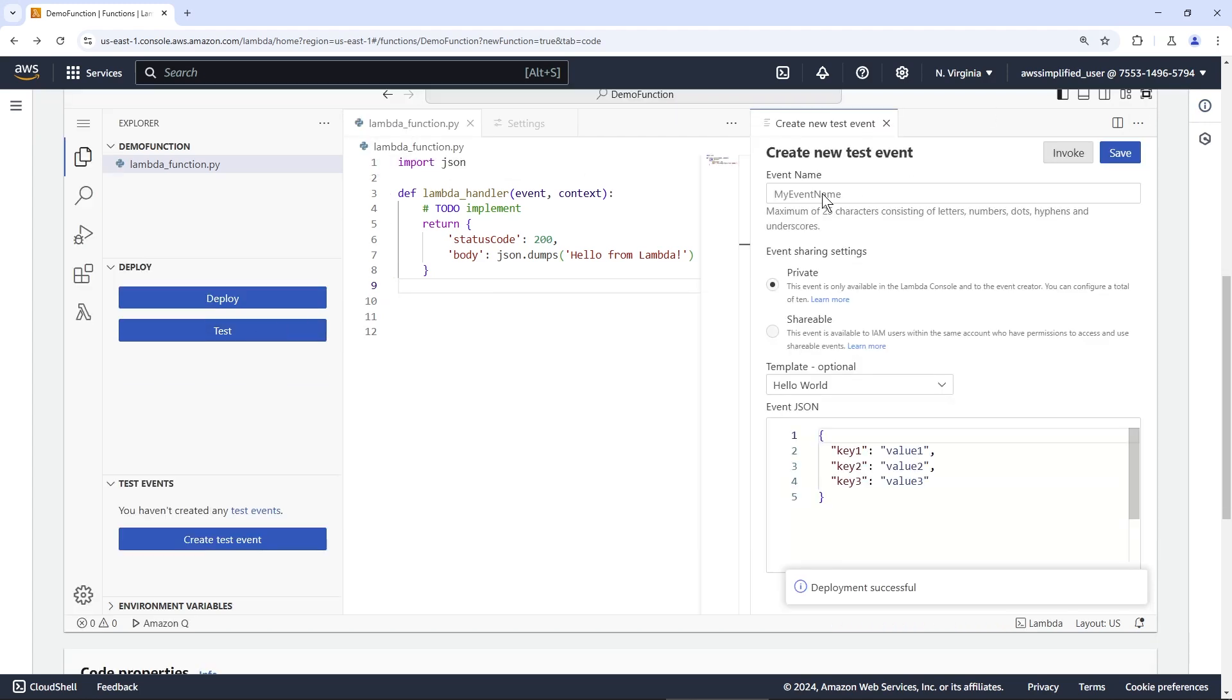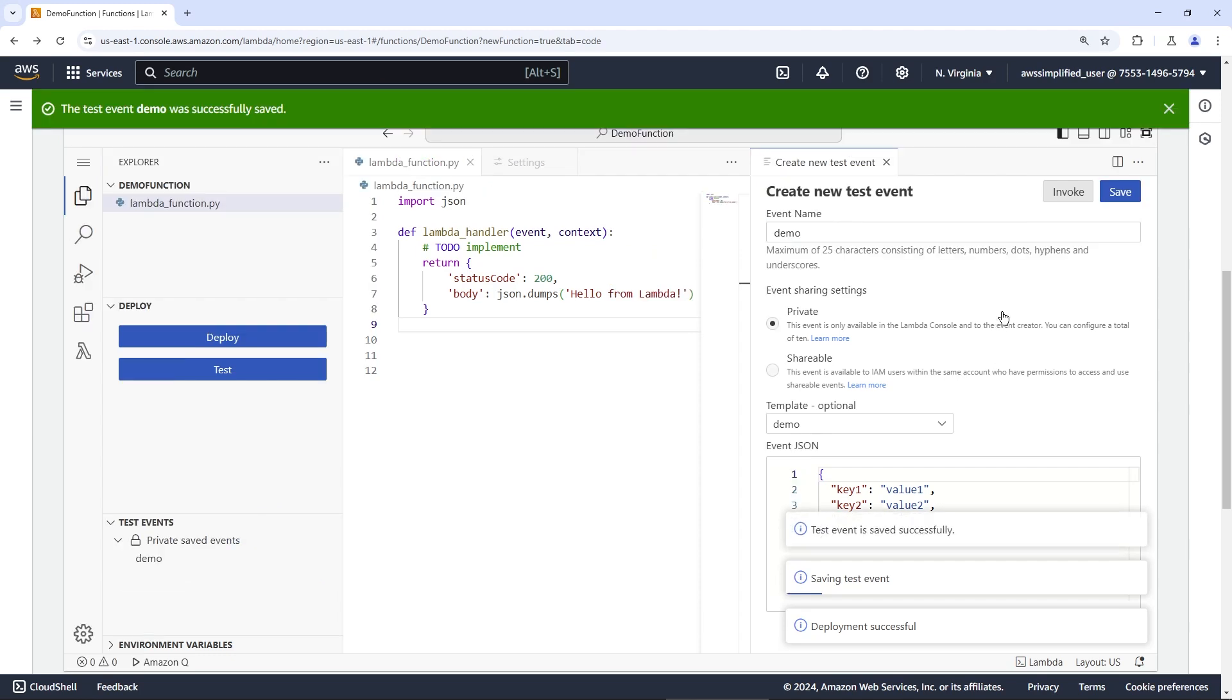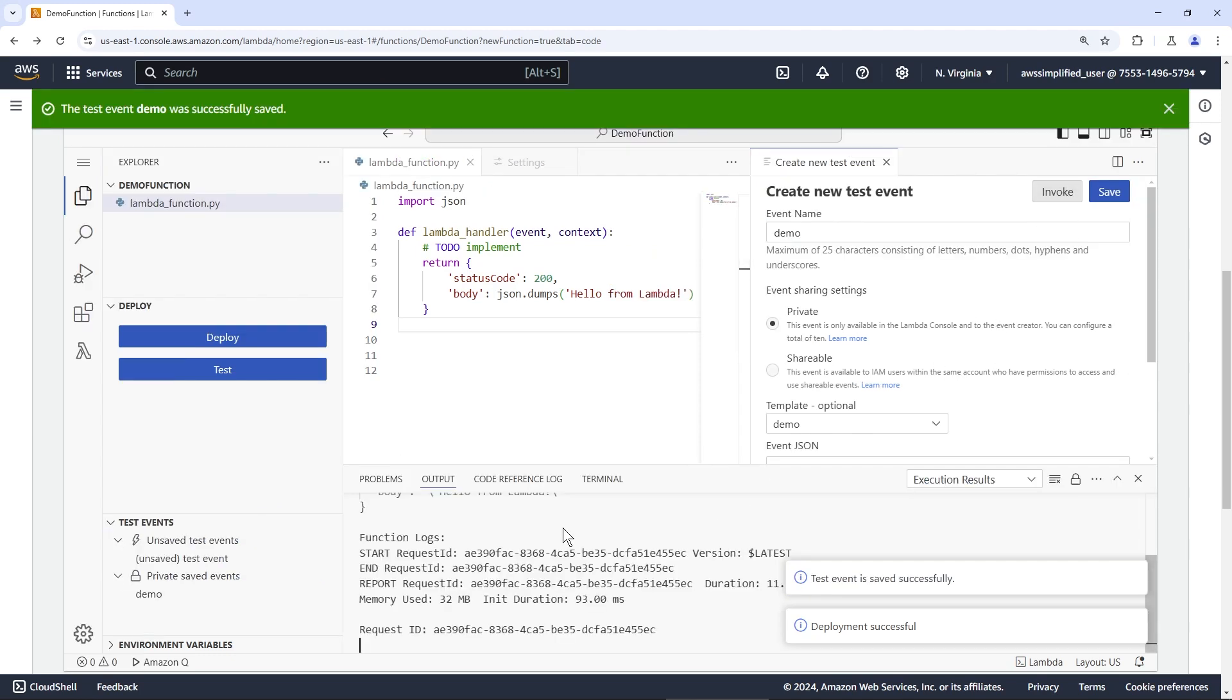Let me just close this green thing. You can create a brand new test event here. Sure, this one looks fine. We can just give this a name, demo. And then we can invoke this afterwards as well. And we will see the logs here.